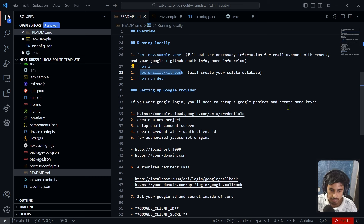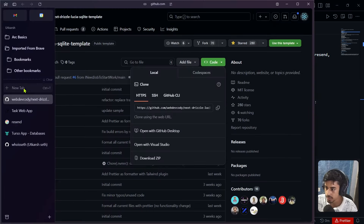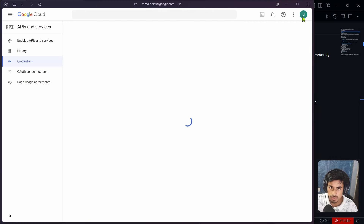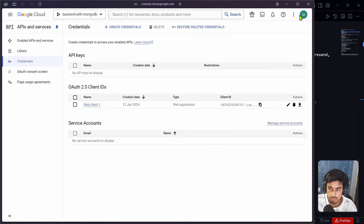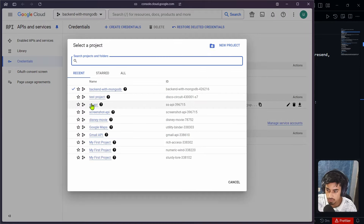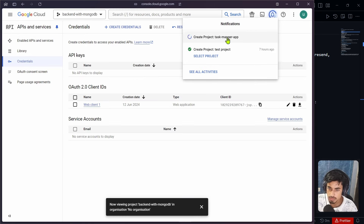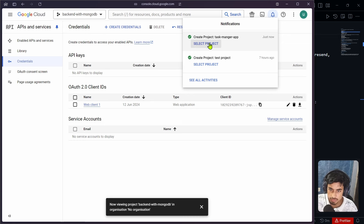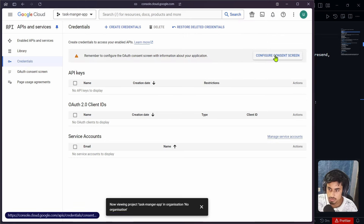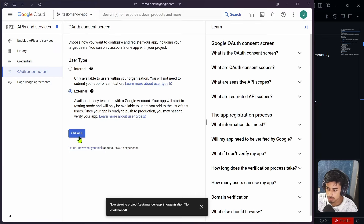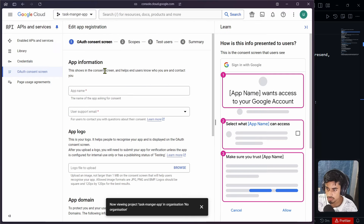Back on the dashboard, publish the app to production. Then go to Credentials, click 'Create Credentials', choose 'OAuth client ID', and select 'Web application'. Add the authorized JavaScript origin as 'localhost' (from the README), and add the authorized redirect URI — copy it from the README documentation — then click Create to get your Client ID and Client Secret.